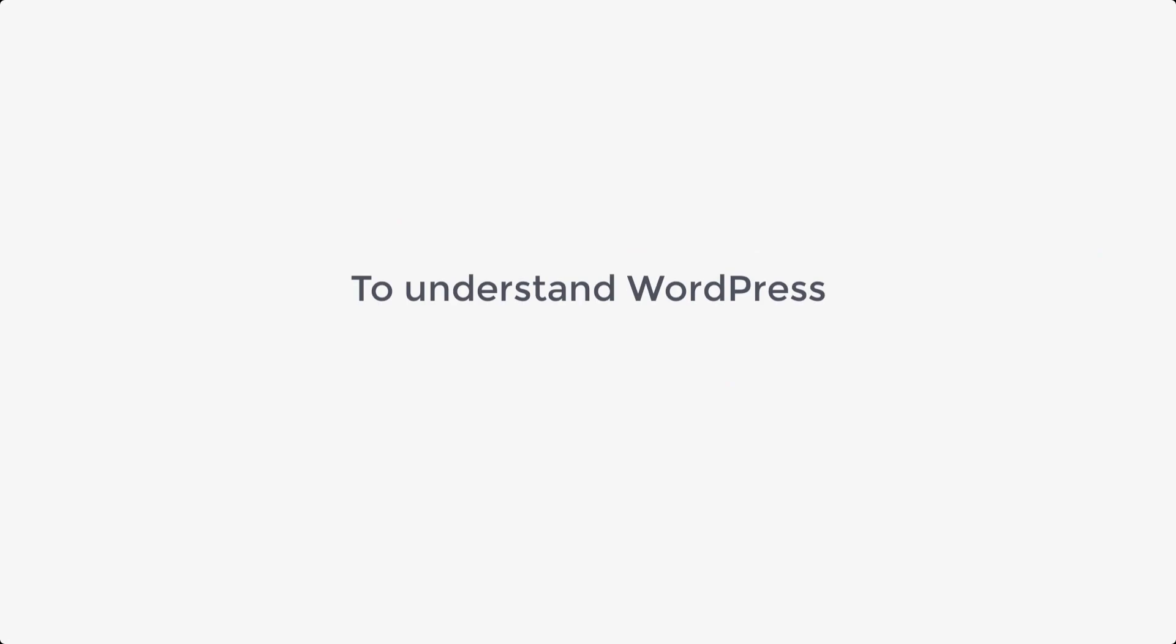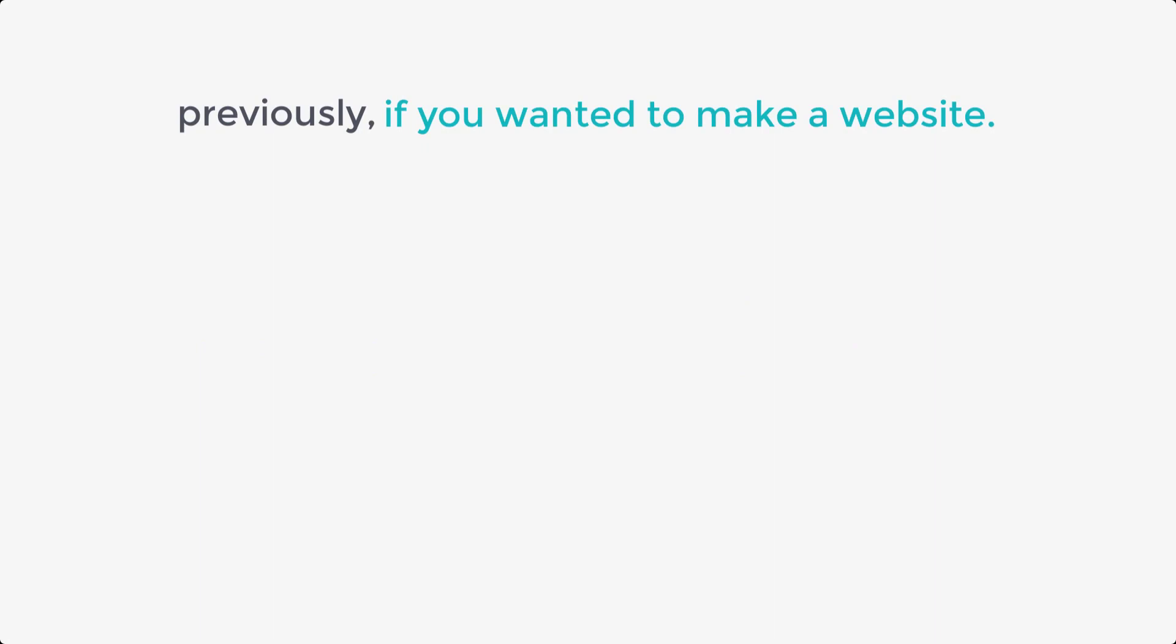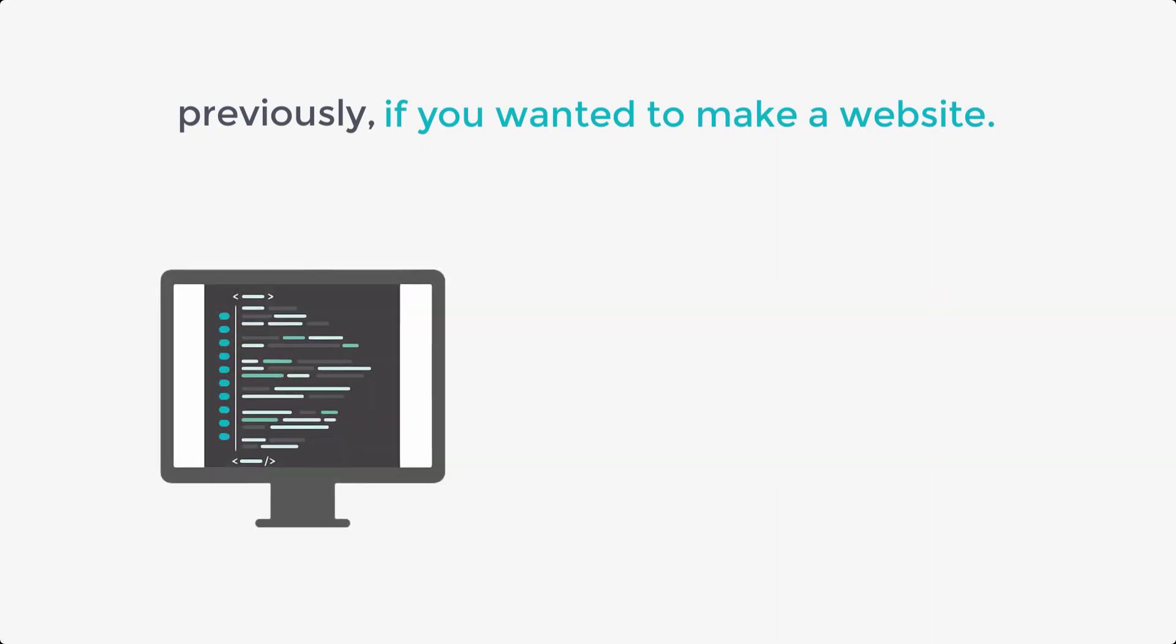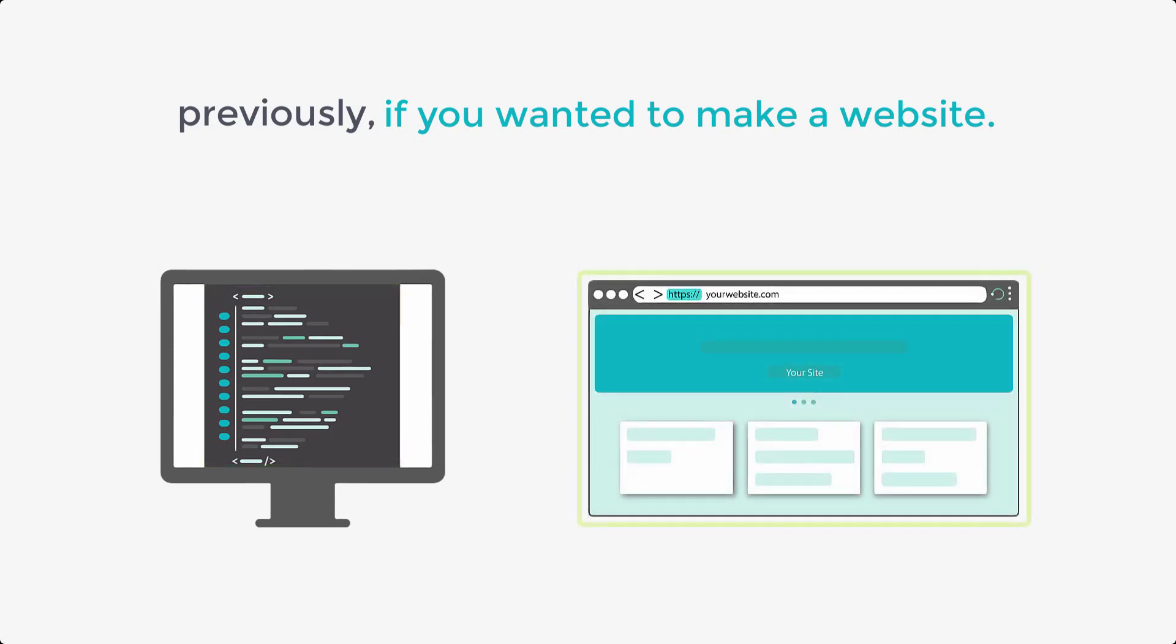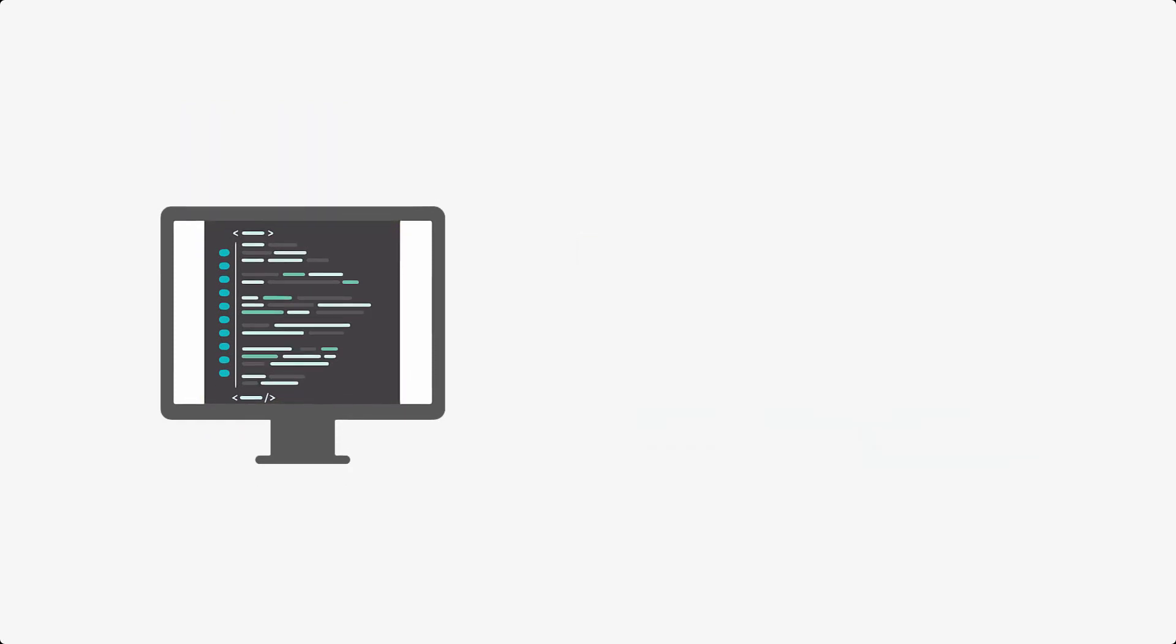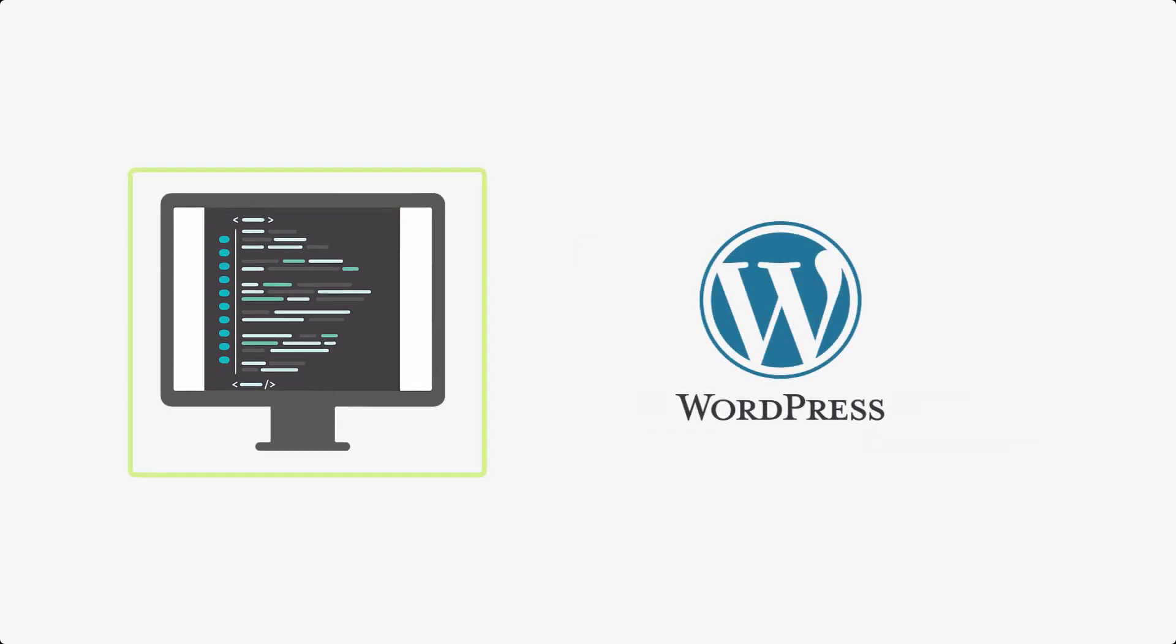So to understand WordPress, let's see how websites were made before. Previously, if you wanted to make a website, you'd have to learn a programming language and write several pages of code to make a single web page. But once WordPress came, this changed.